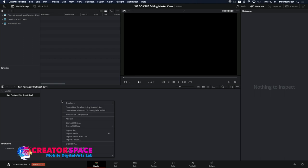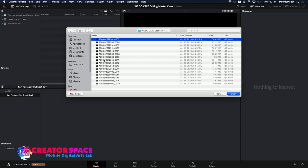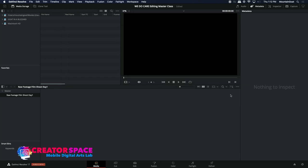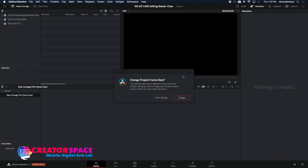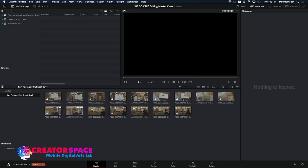From here, I'm going to right-click and go to 'Import Media' to find the footage I emailed out, which is also available on the online event page. Here it is — the 'We Do Care Scene Footage.' I'll click the top clip, hit Shift-click on the bottom to select all 20 shots, then hit 'Open.' It's going to say your frame rate is different than expected — we want the project to match the frame rate we filmed in, so we hit 'Change.'